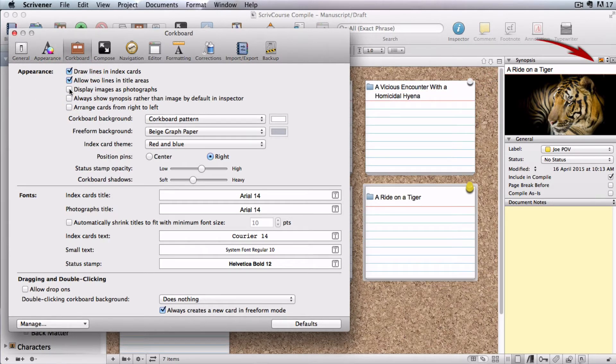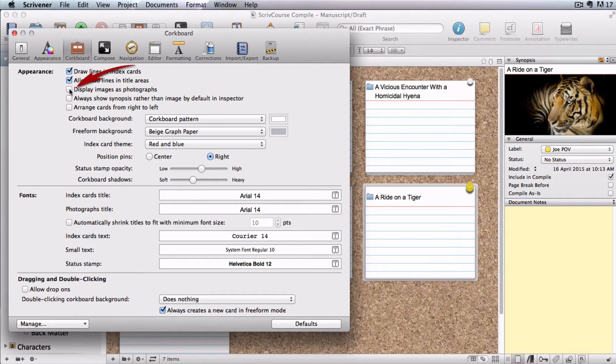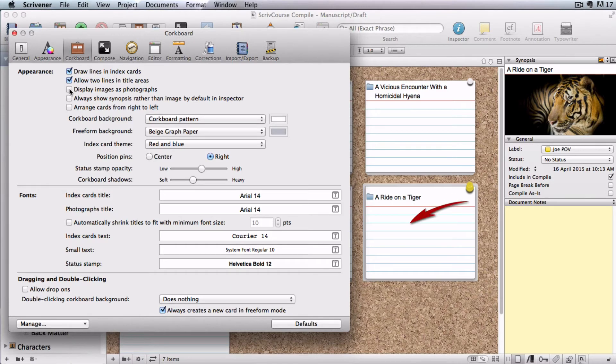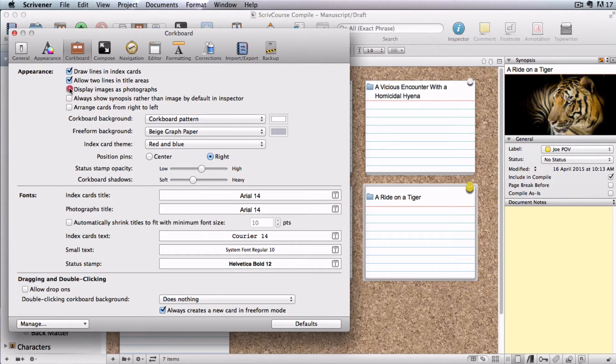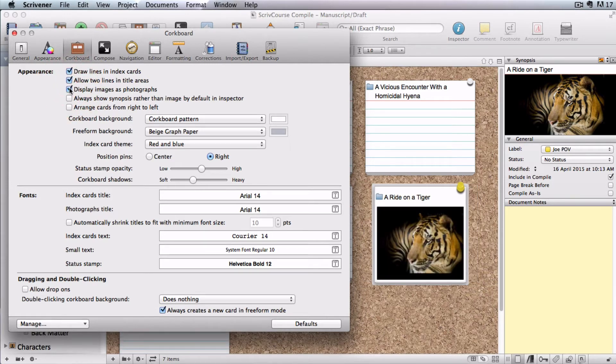If you have Image toggled on in the Synopsis area of the Inspector, this Display Images as Photographs option will make it show up on the actual index card. So this is what it looks like unchecked, and when I check it, the image shows in the index card.